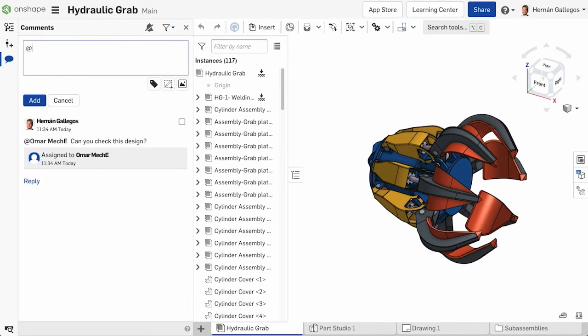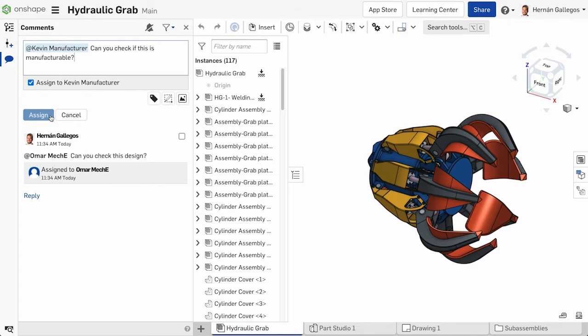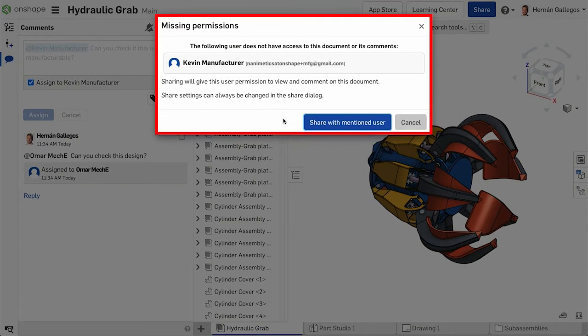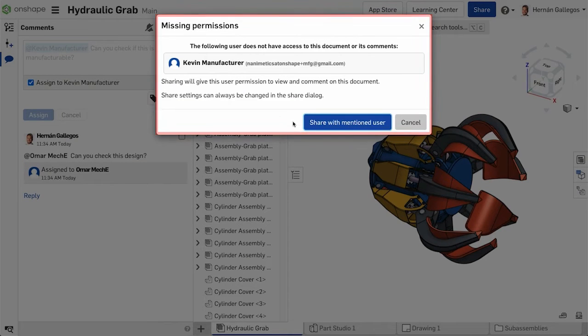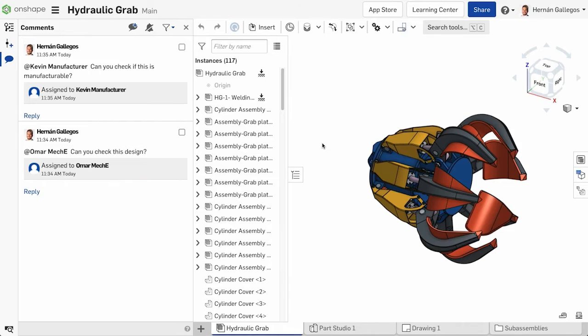Note, if the user is not shared into the document, assigning a task to them displays a dialogue stating that the user being tagged is not shared into the document. Clicking on shared with mentioned user shares the document with that user with both view and comment permissions.